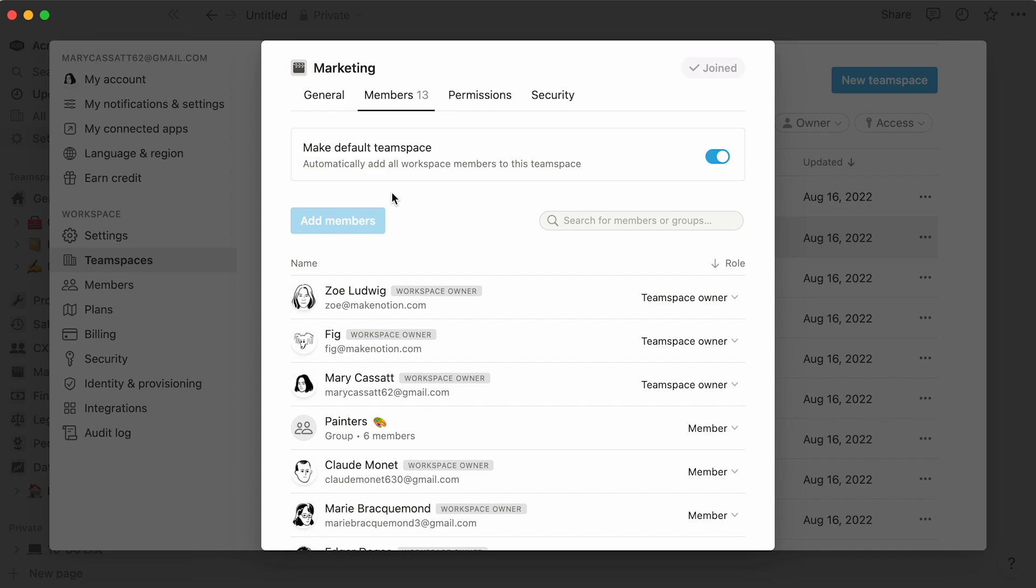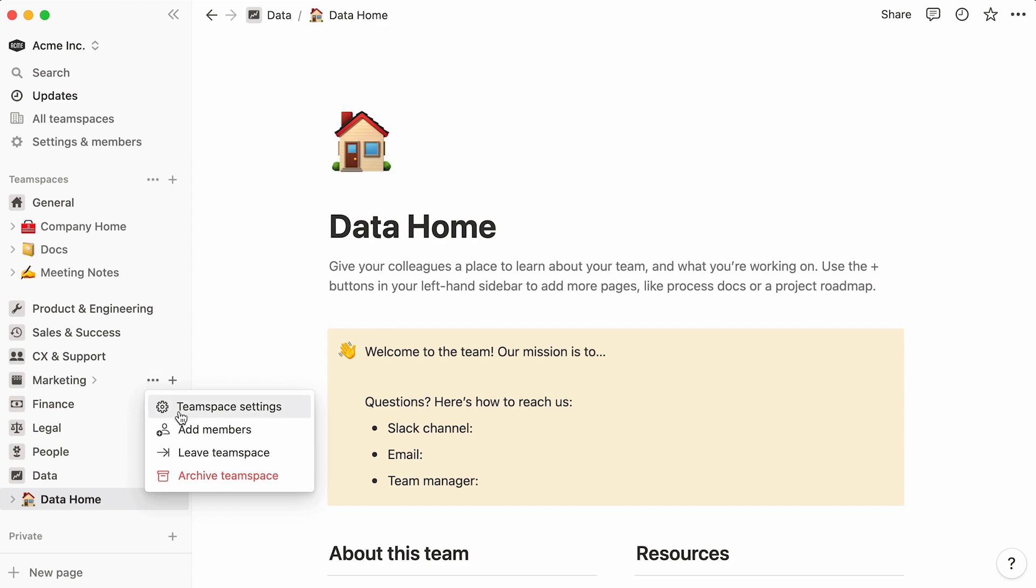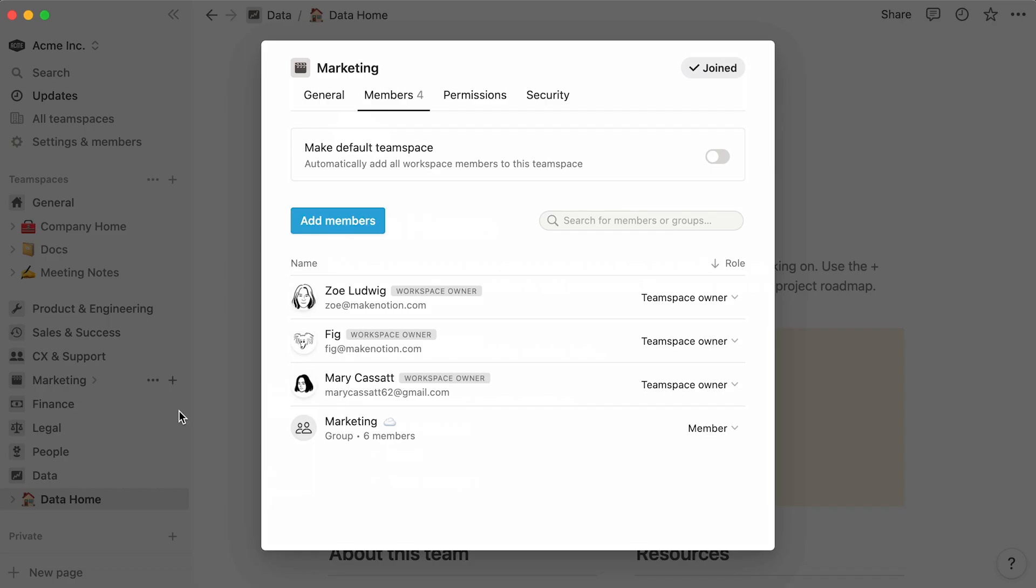A team space owner will not have access to the screen, but they can reach the same menu directly from the sidebar by clicking on the team spaces three dot icon and selecting team space settings.